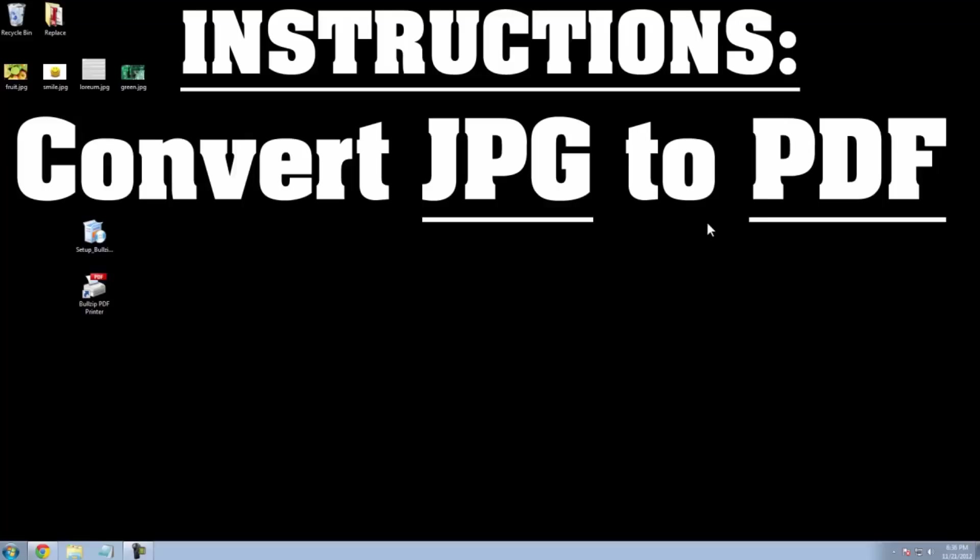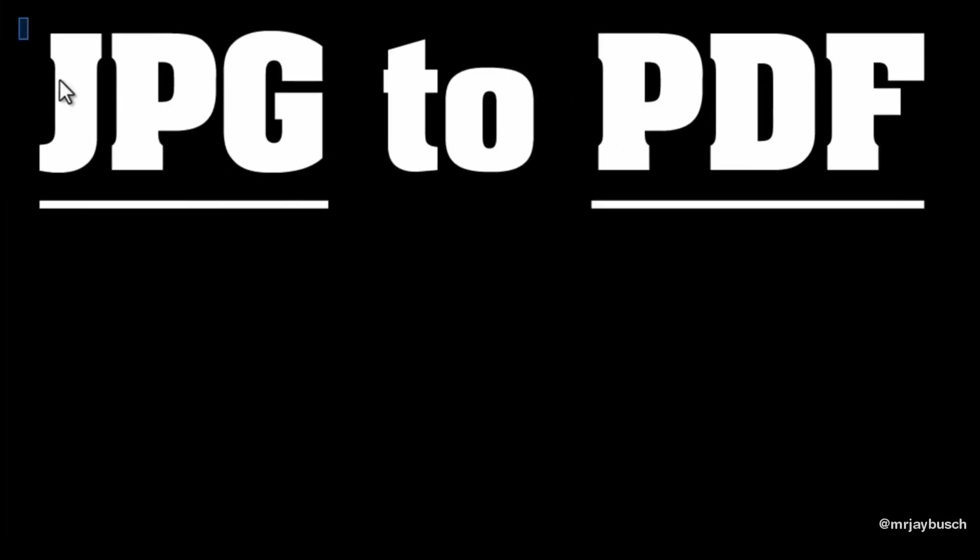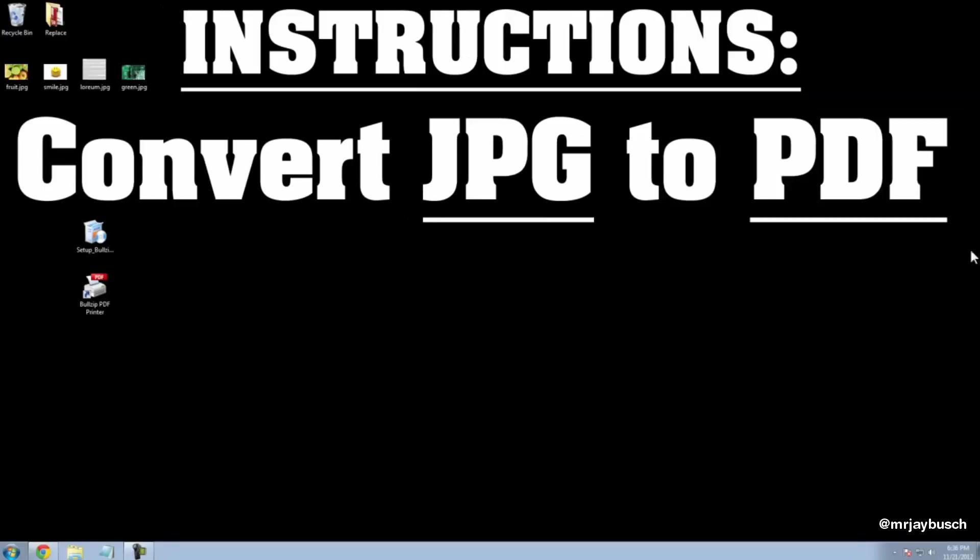Hello and welcome to my video where I will show you how to convert a JPEG to a PDF document. I'll show you how to do this quickly, easily, and like always, for free.